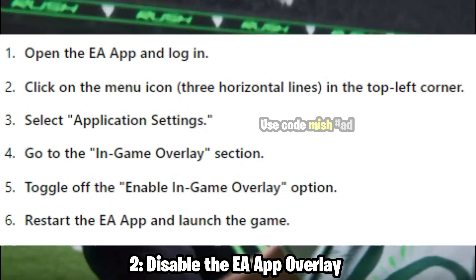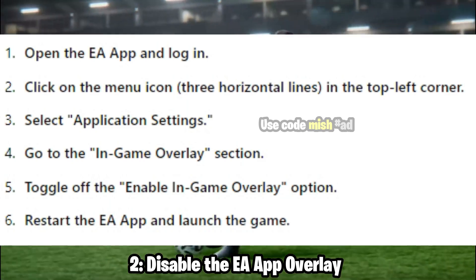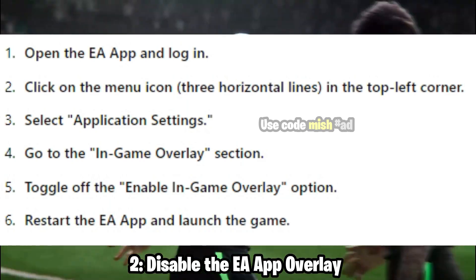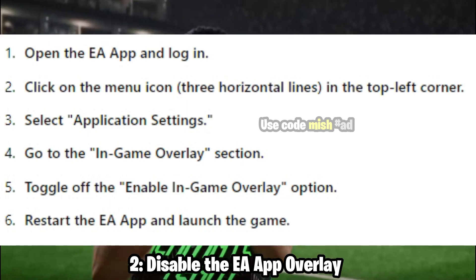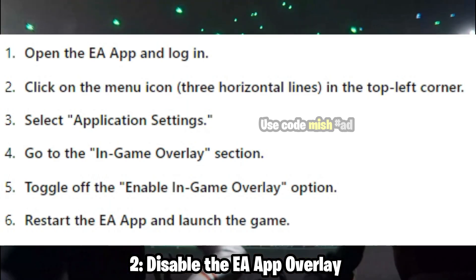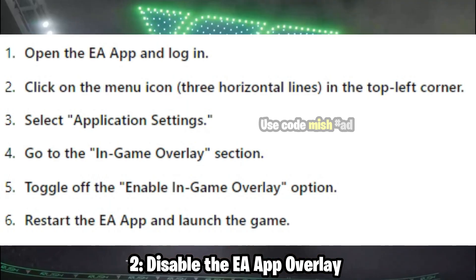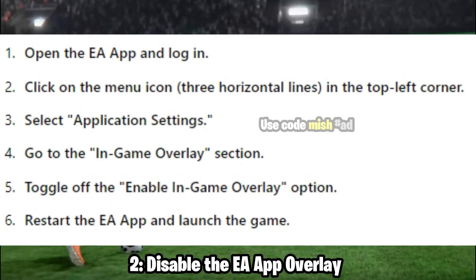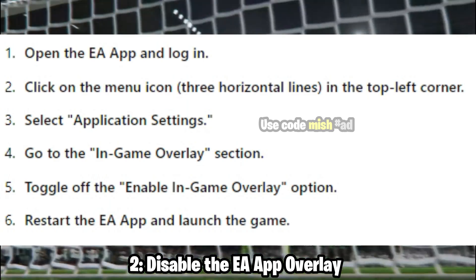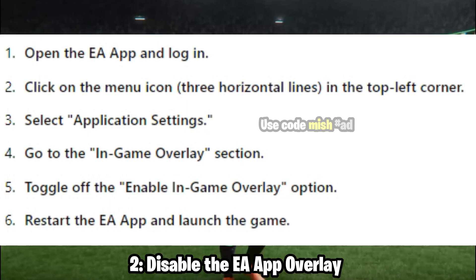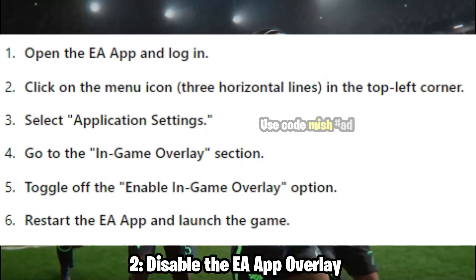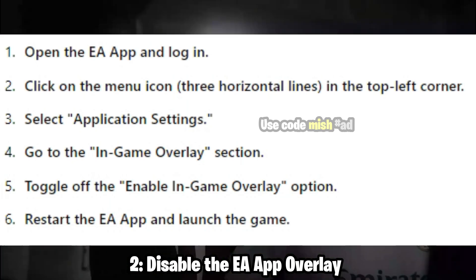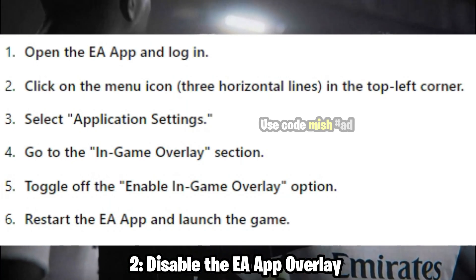Open the EA App and log in. Click on the menu icon — three horizontal lines in the top left corner. Select Application Settings and go to the In-Game Overlay section. Toggle off the Enable In-Game Overlay option. Restart the EA App and launch the game.